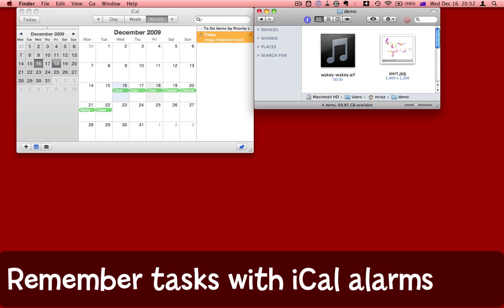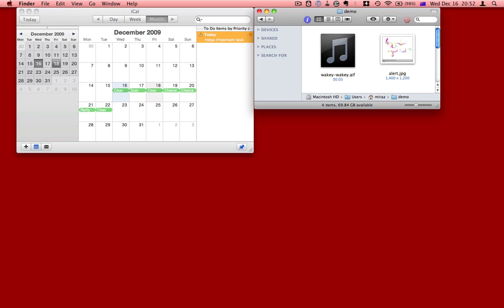I have an incredibly important task I need to remember to do. I've set it as a to-do item in iCal, but the standard alert in iCal is often easily overlooked—a tiny little window, a little beep that you can hardly hear. I really want to make sure that I remember this item.